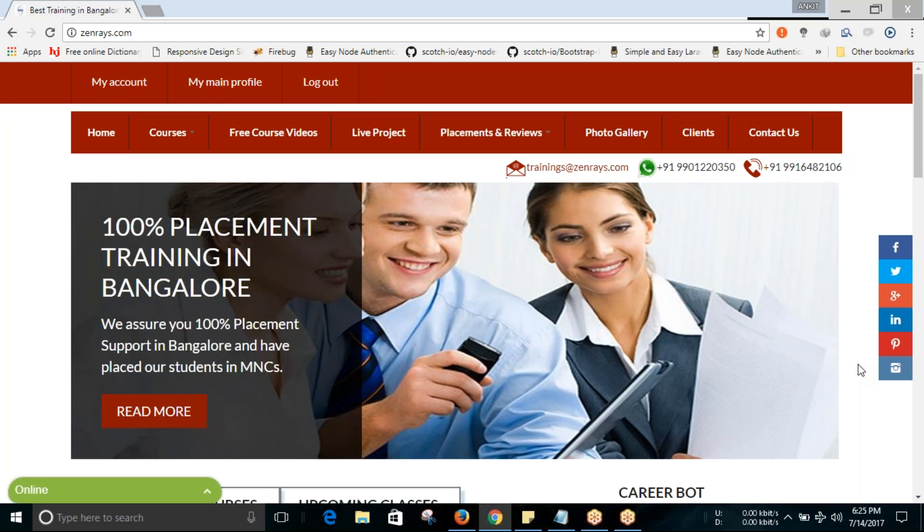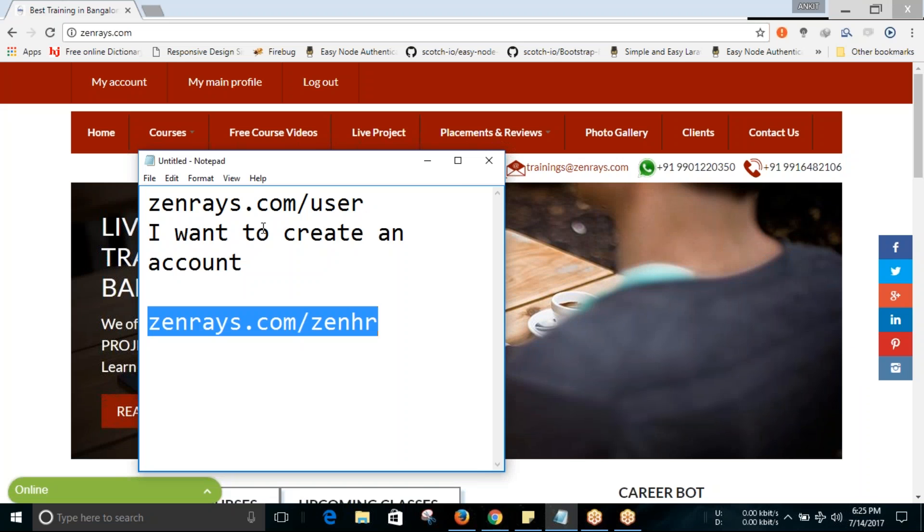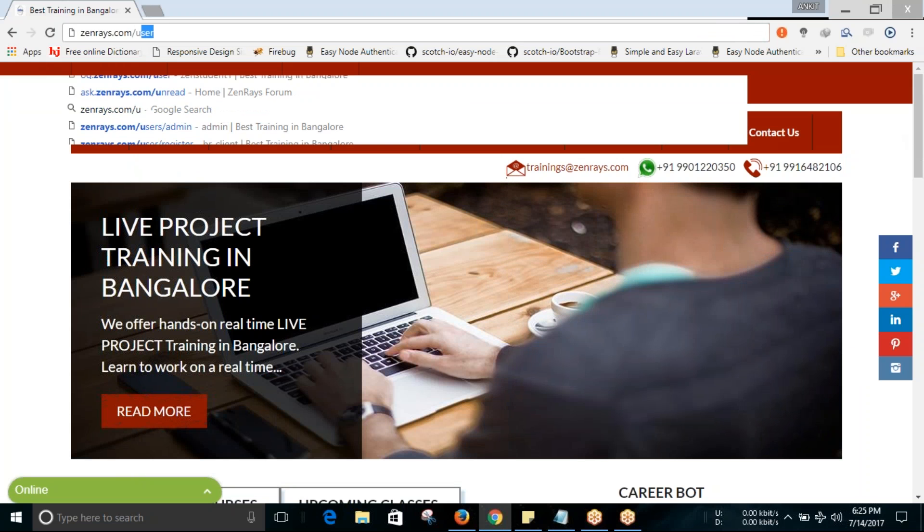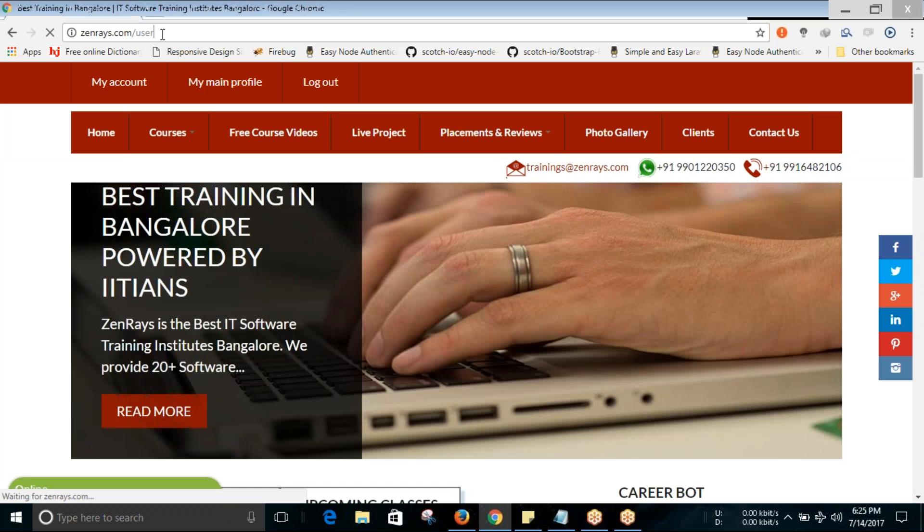Hi guys, today I will be explaining how to create an account in Zandraes and view a student's profile on our site. For that, you have to login to zandraes.com/user. The URL is zandraes.com/user.